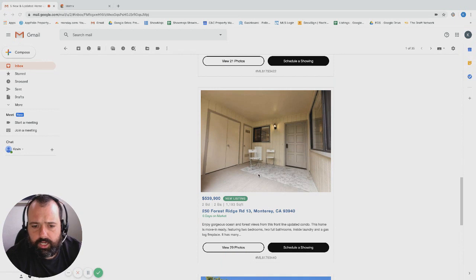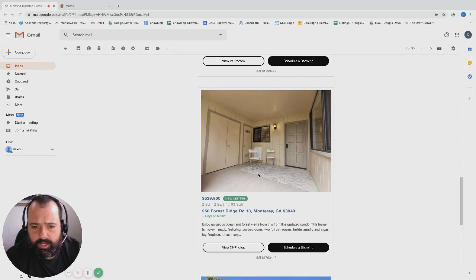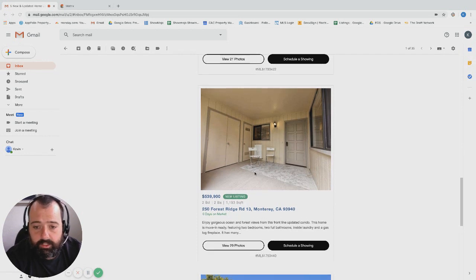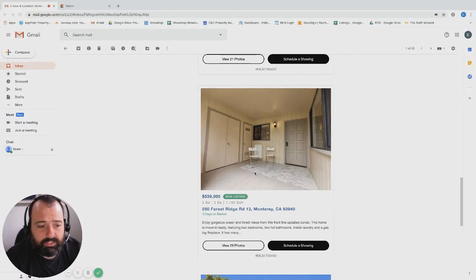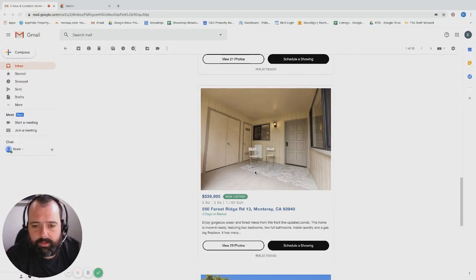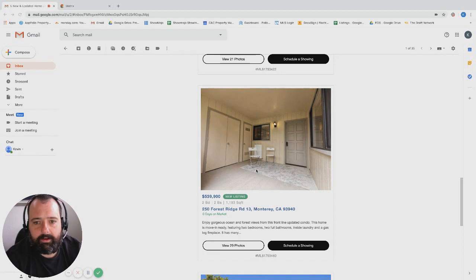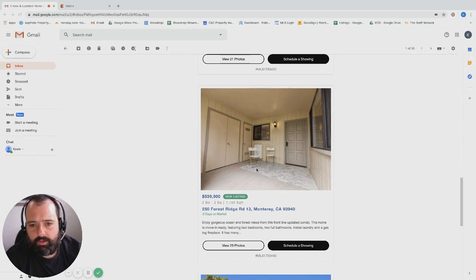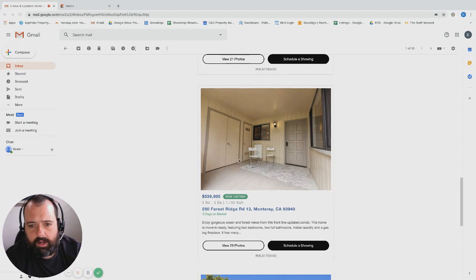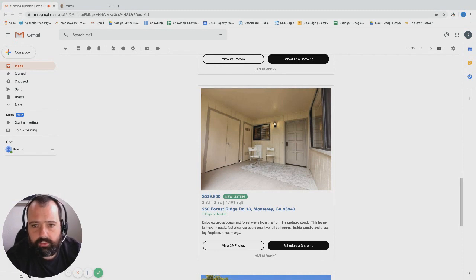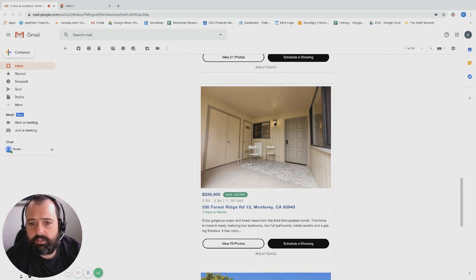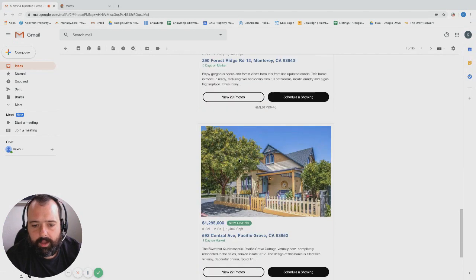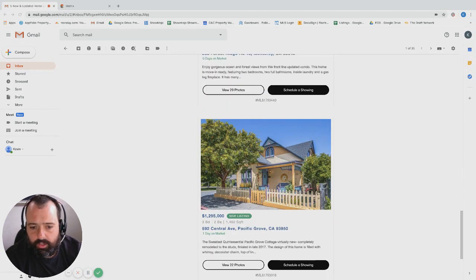Forest Ridge condo, two bed two bath, 1200 square foot, listed 539, unit number 13. We manage a couple of these as a rental, they're great condos. Skyline Forest is awesome right, you're right in the middle of everything. You're five minutes from PG, Monterey, Carmel and Pebble Beach. Everything is right there. Very top of the hill, you typically have some really cool views over in these Forest Ridge condos and a pretty decent entry level price.